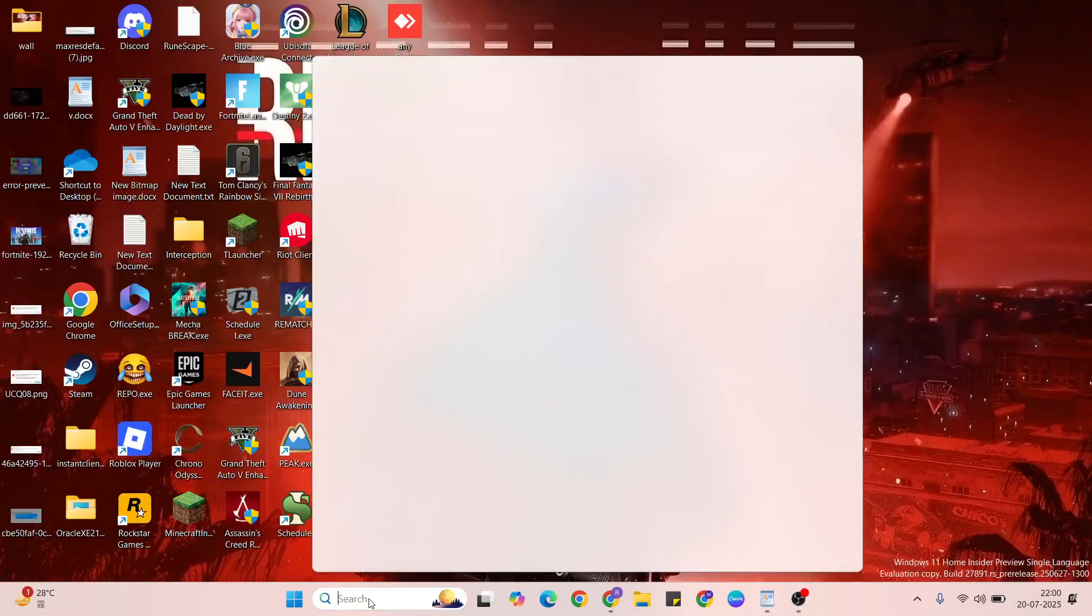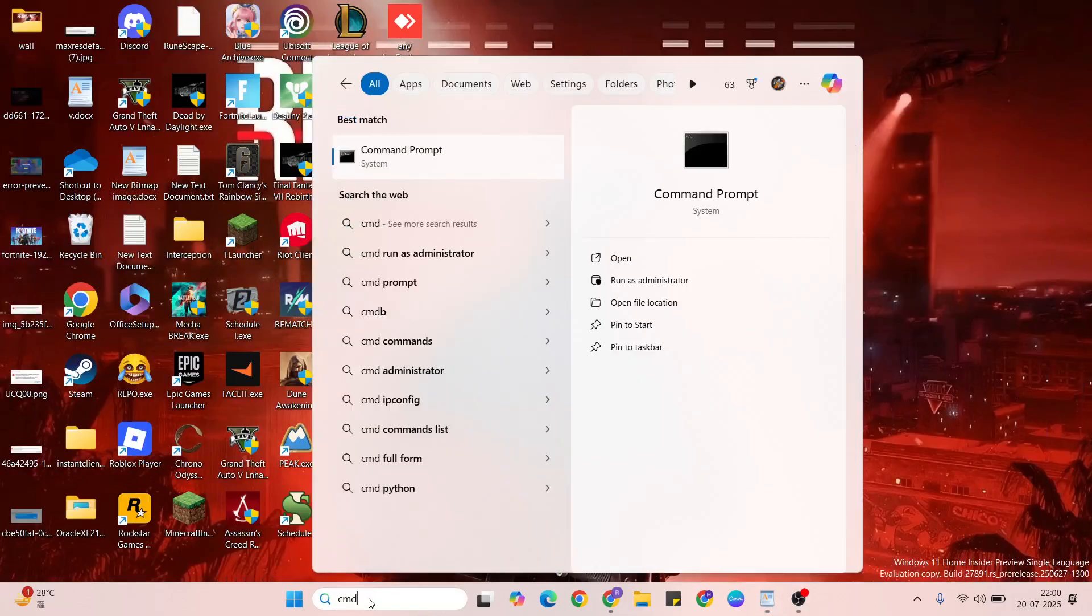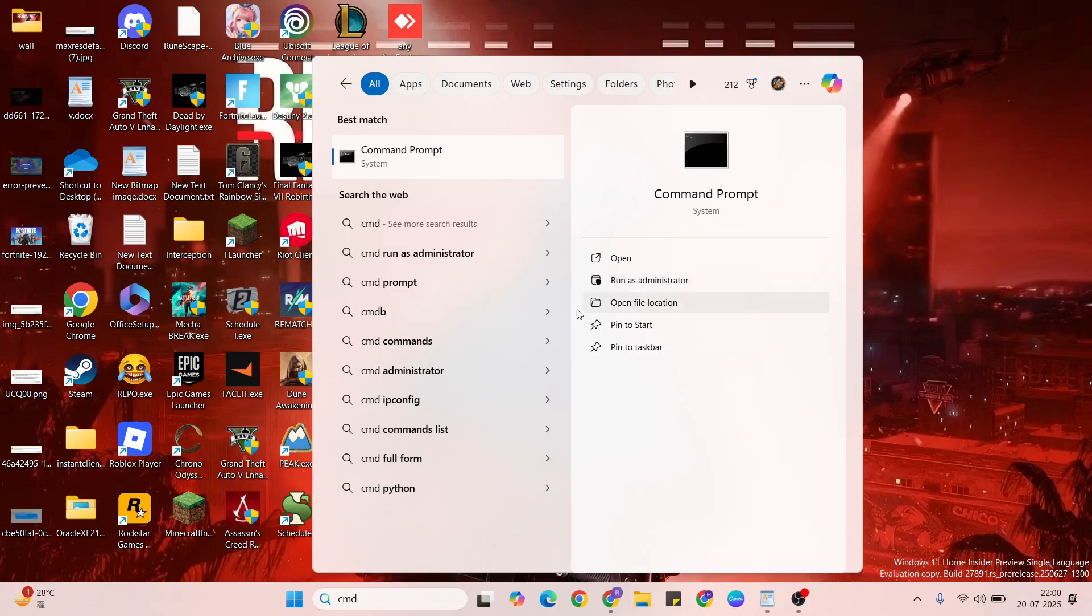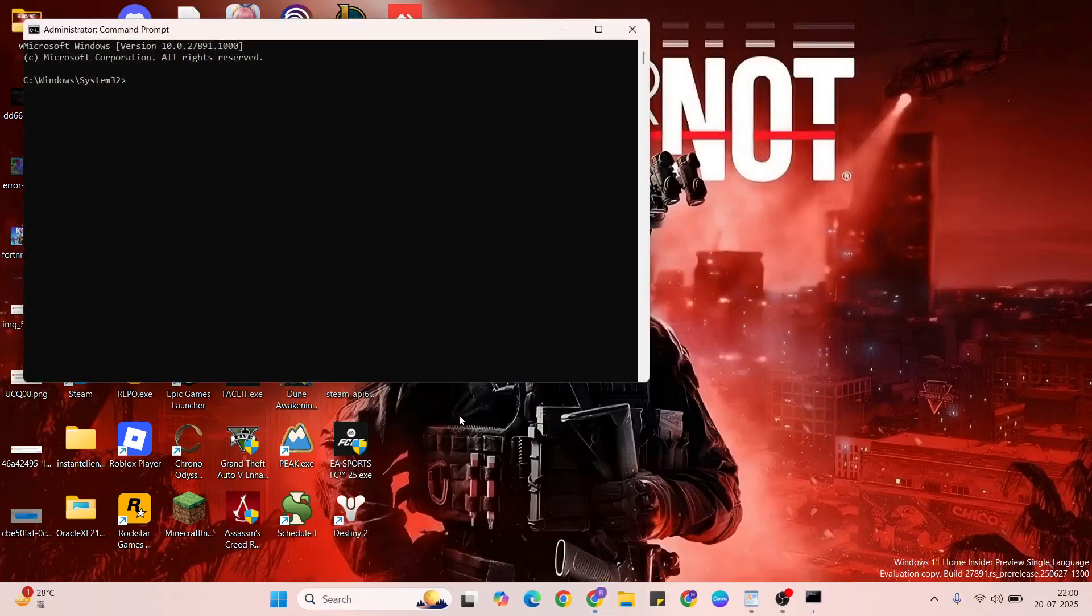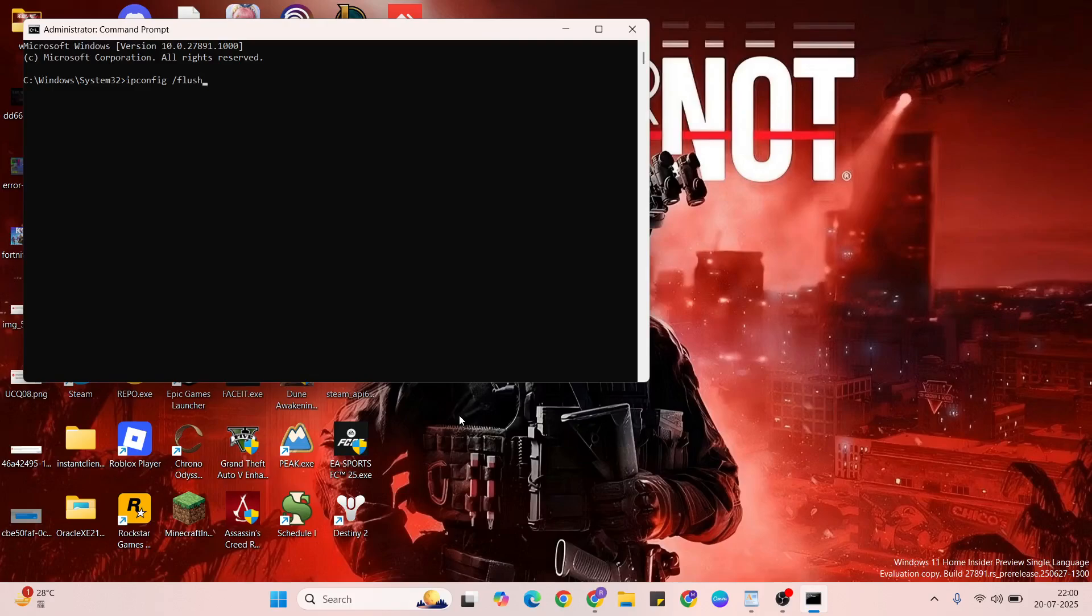Come to next method, the command prompt. So search in the CMD, then run as administrator, confirmation. Then type ipconfig space /flushdns, enter. Again ipconfig space /release, enter.